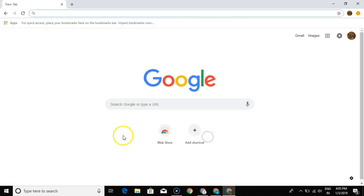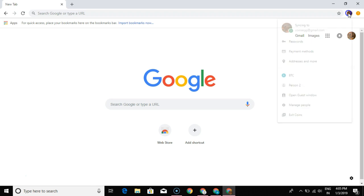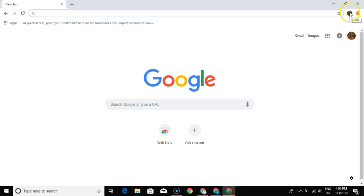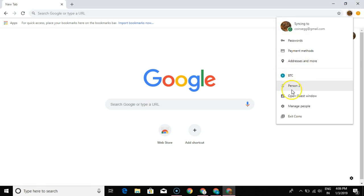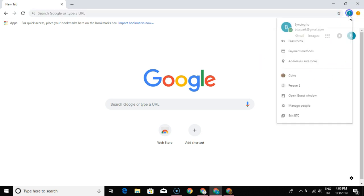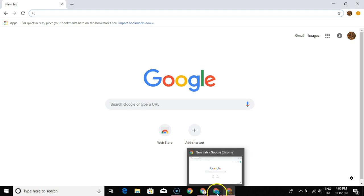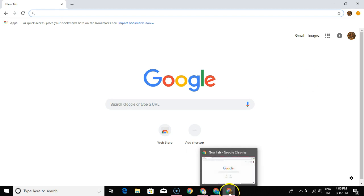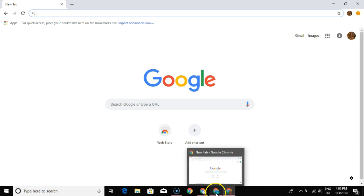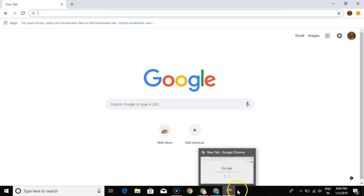That's it — turn on sync and you can see the new account is set up. To switch between these users, you can always click here and switch between people. This is my personal account, and this is my work account. You'll also notice that the separate Google Chrome windows appear as separate icons in the taskbar at the bottom.